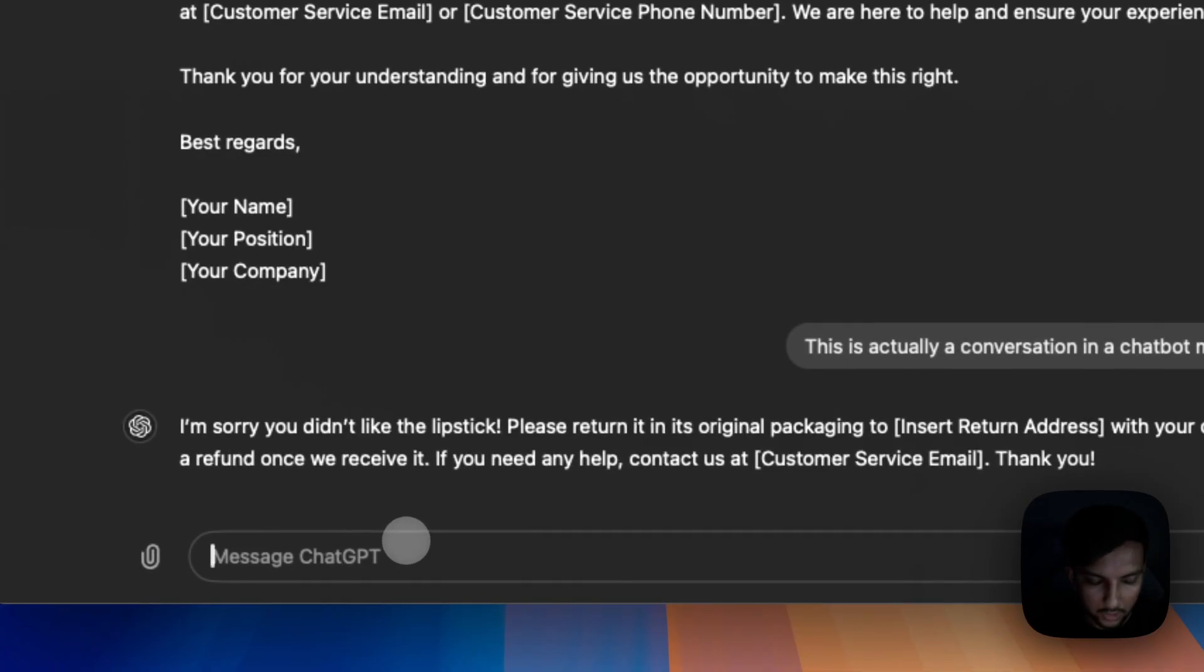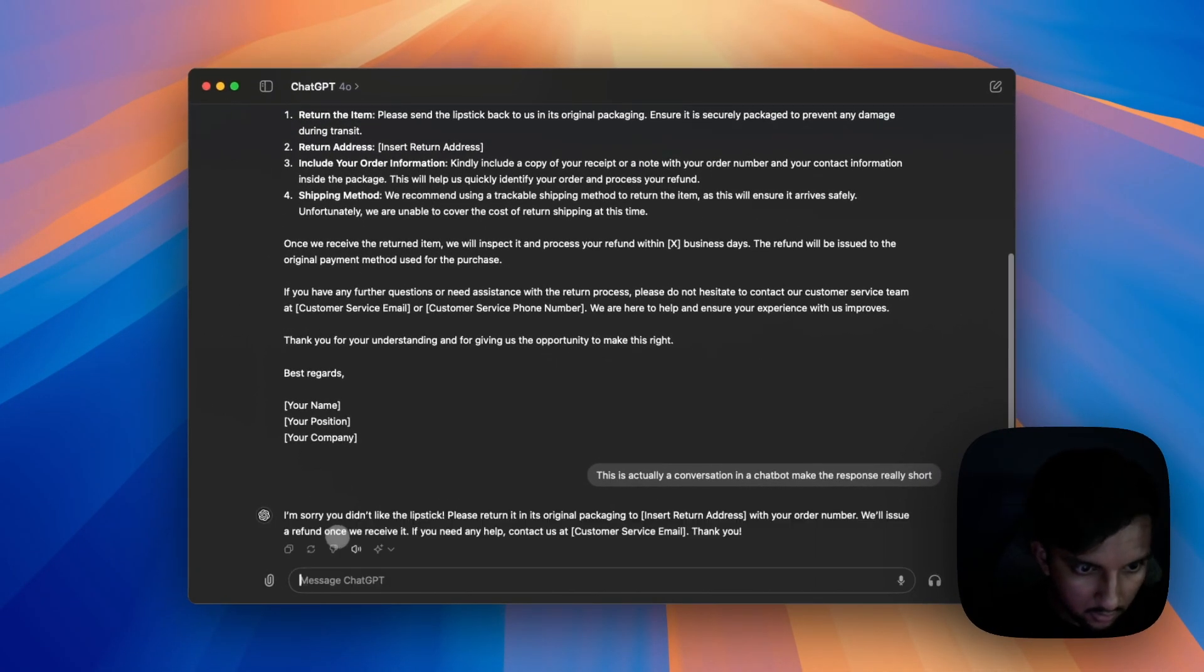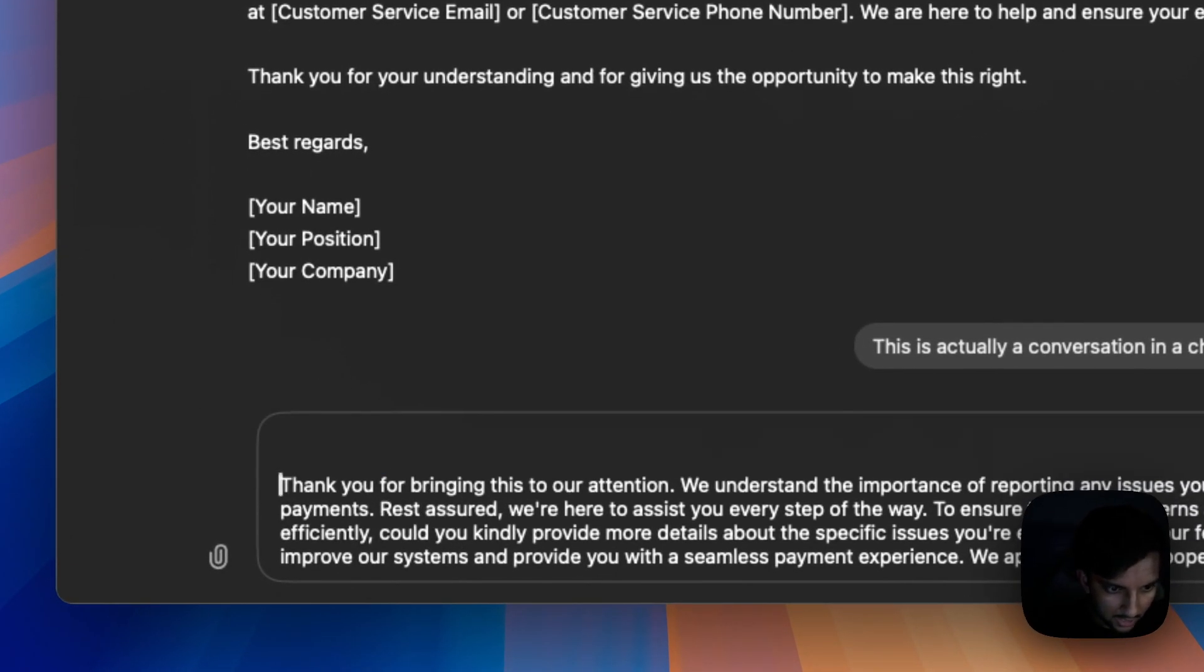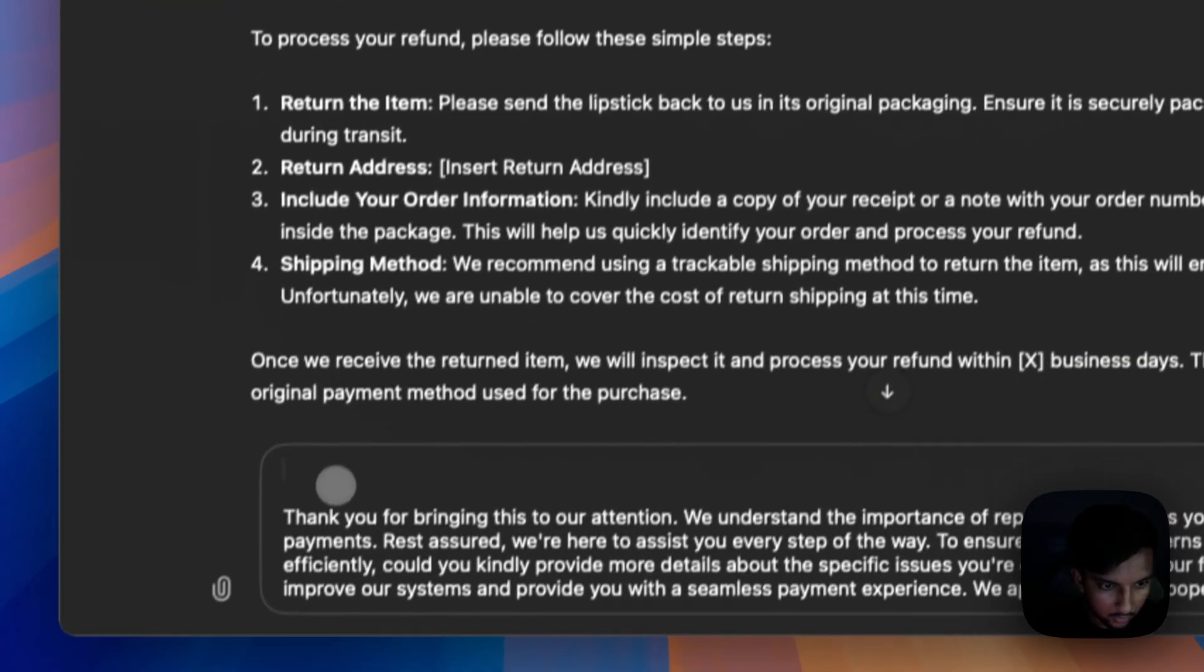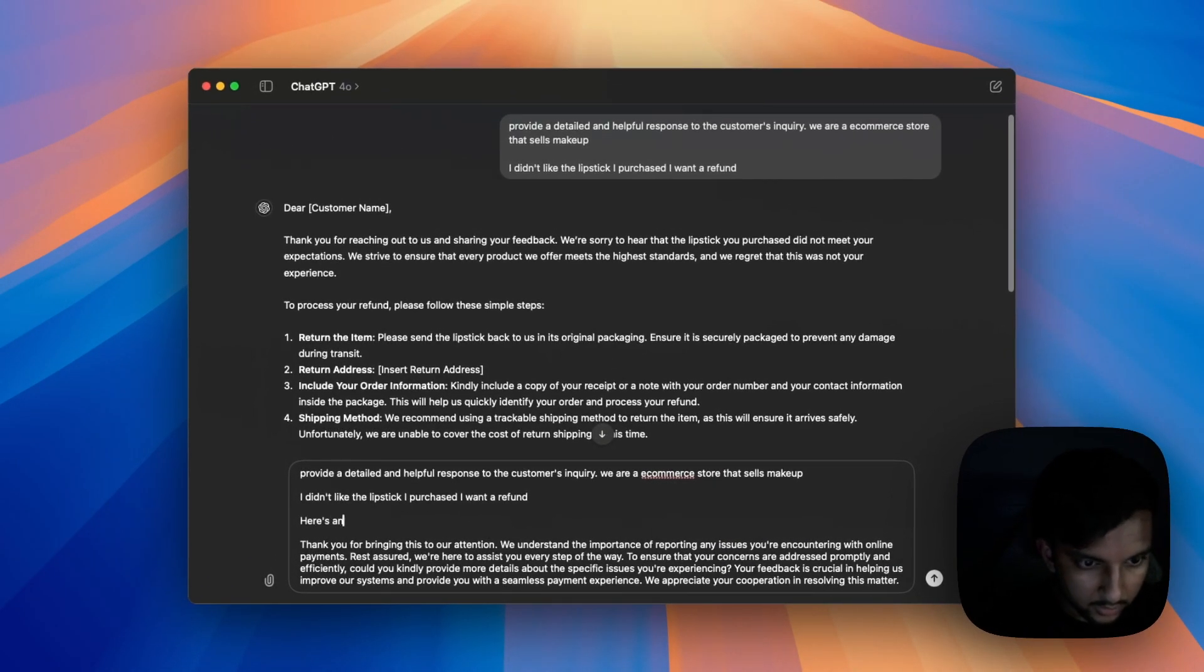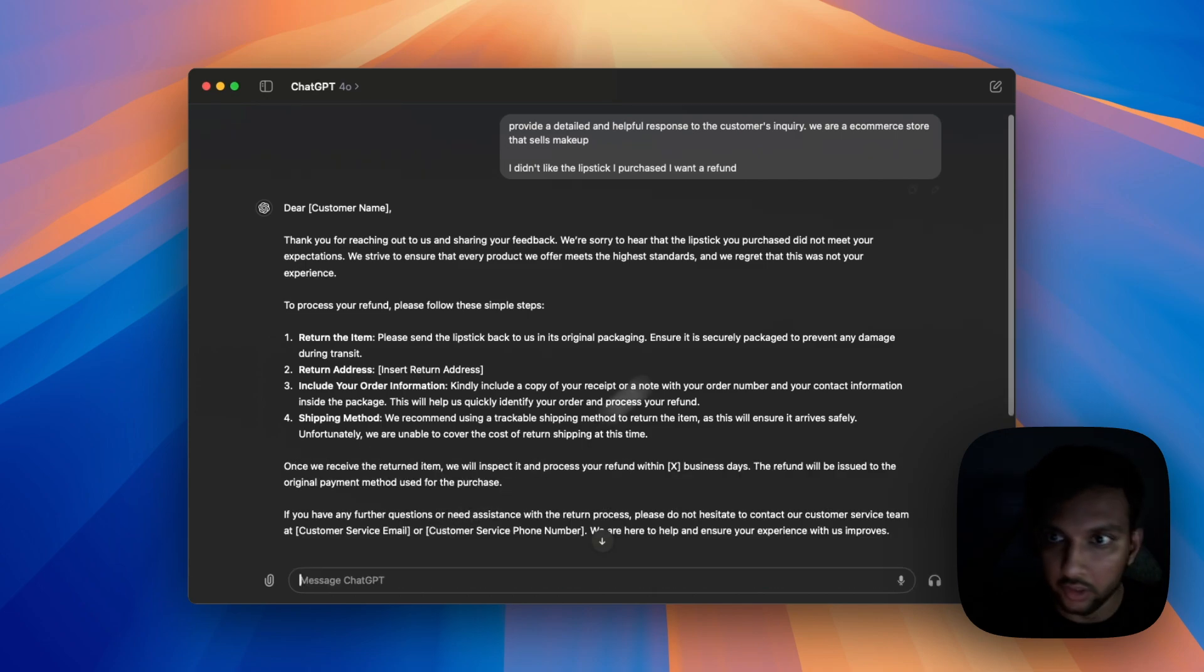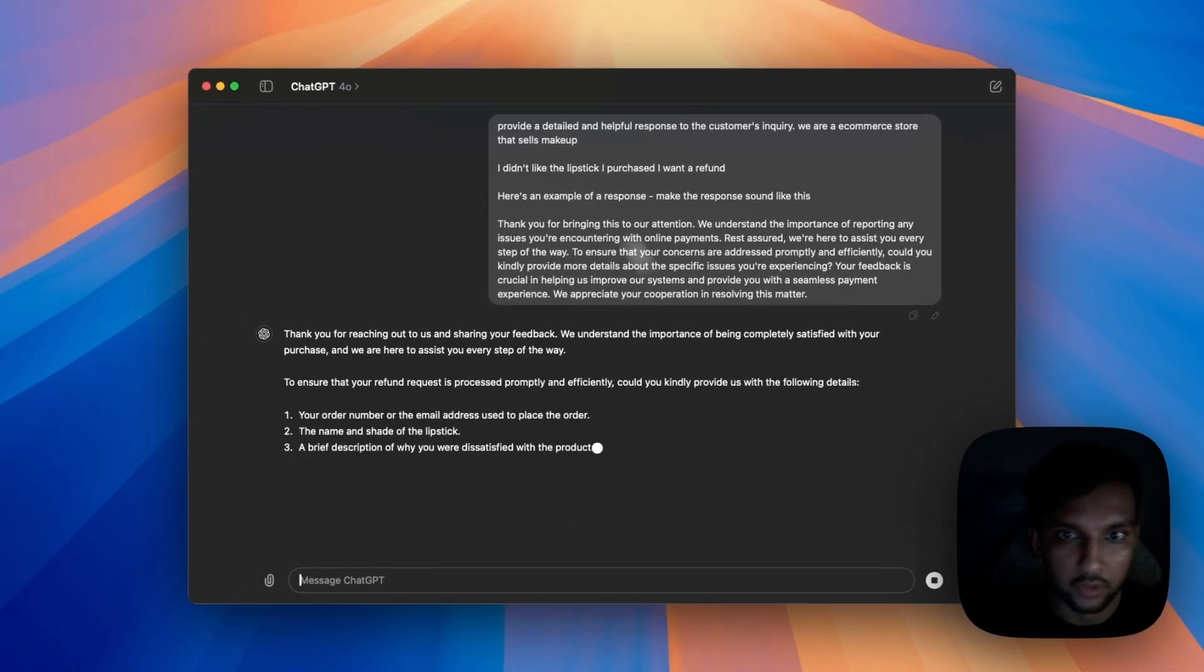So I'm going to add the same prompt as earlier, but I'm going to include an example. It's going to say, here's an example of a response. Make the response sound like this and just be certain. We'll open a fresh window here.